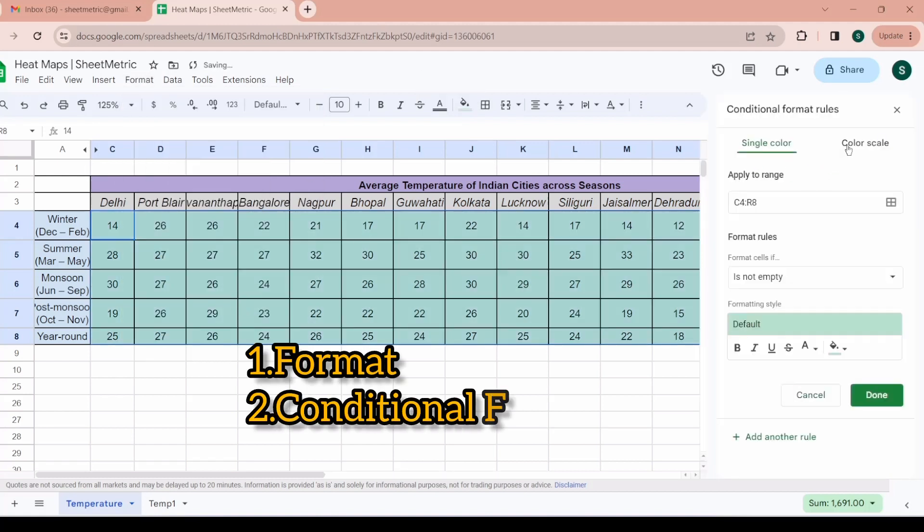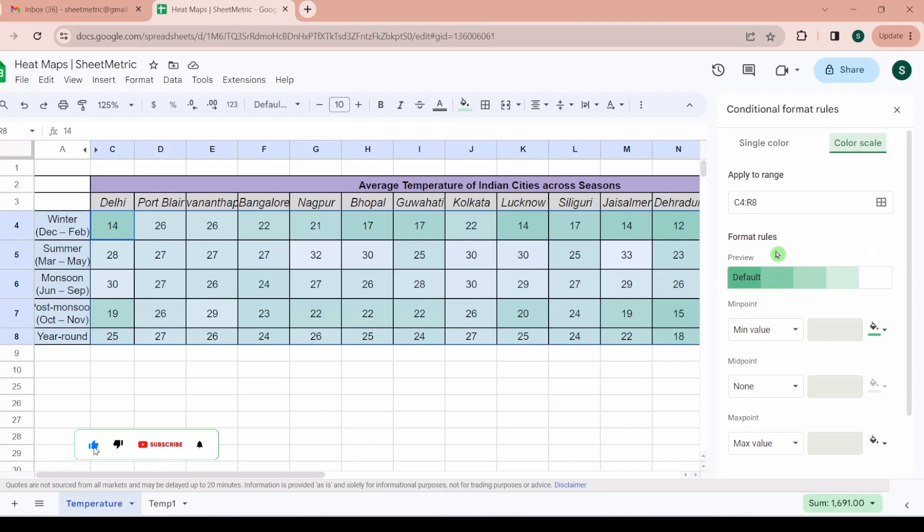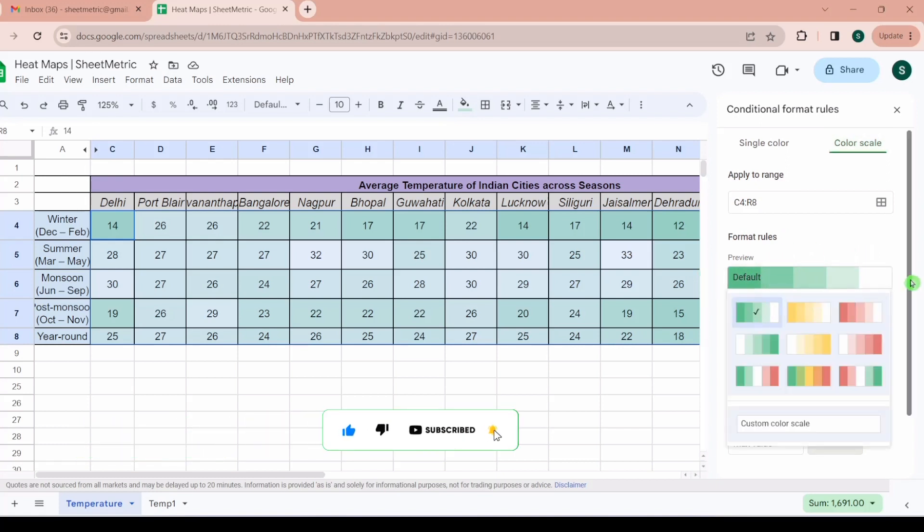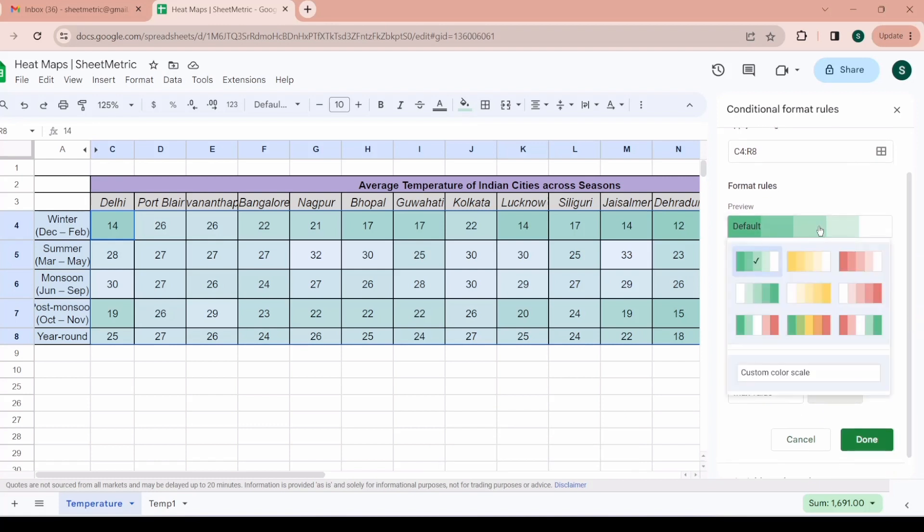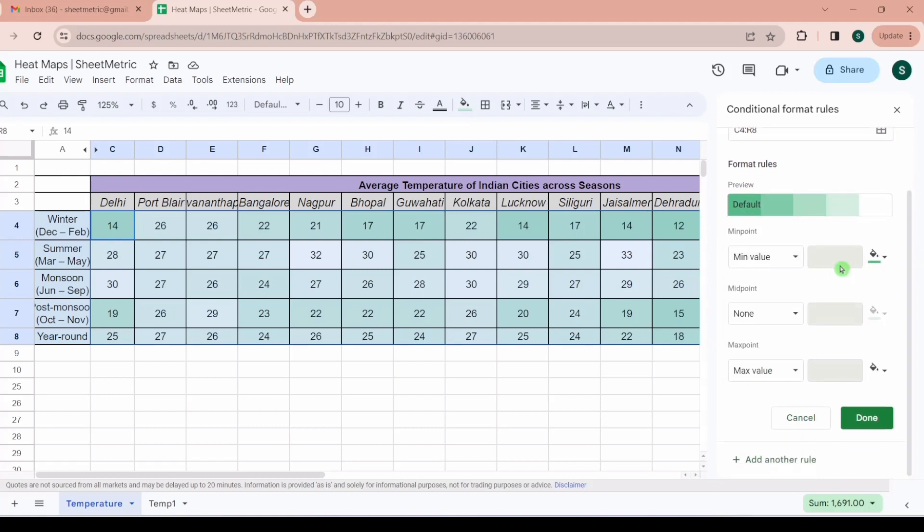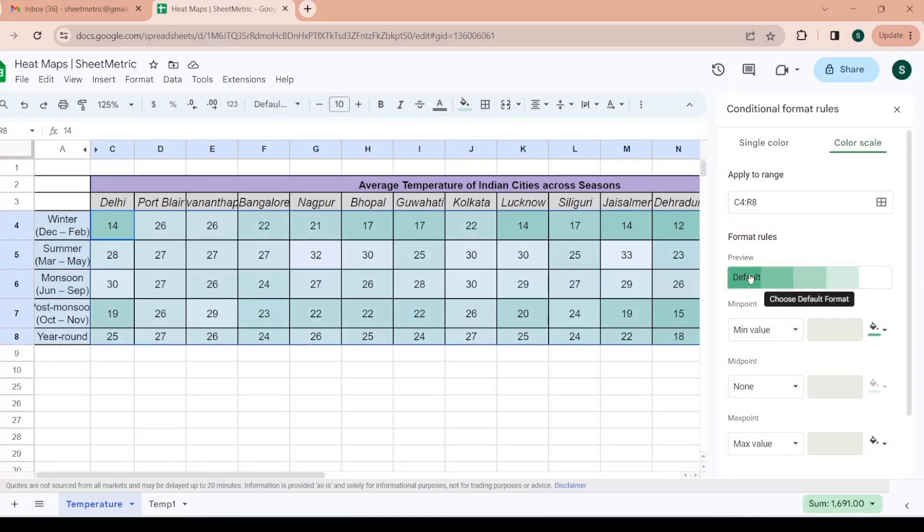Then I will go to color scale. I have to see the range - if my range is correct or I can change the range from here. It's C4 to R8 so range is correct. Here we have default color scaling which is applied. We can also do custom scaling. The default color scale represents the minimum value as the greenest while the maximum value is white. This is the maximum value and this is the minimum value.